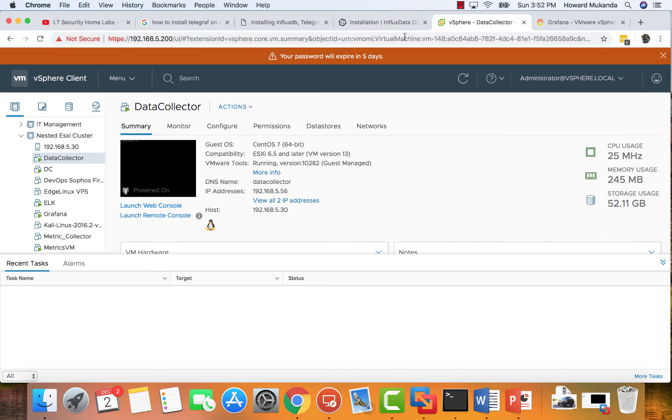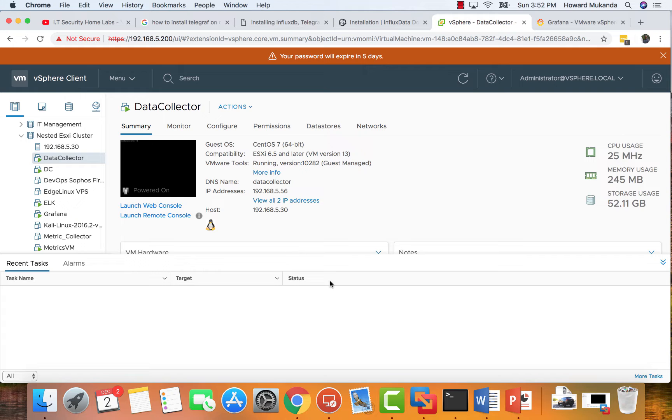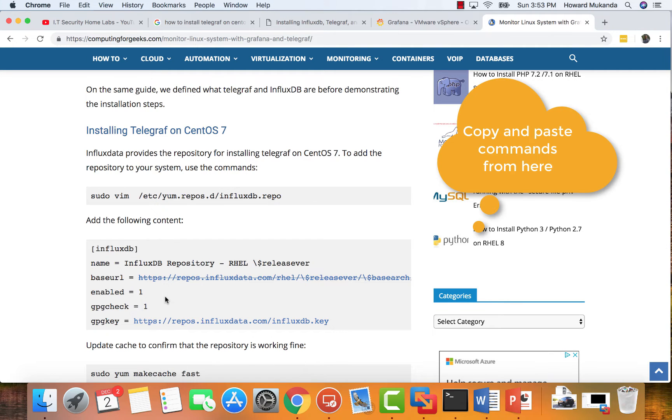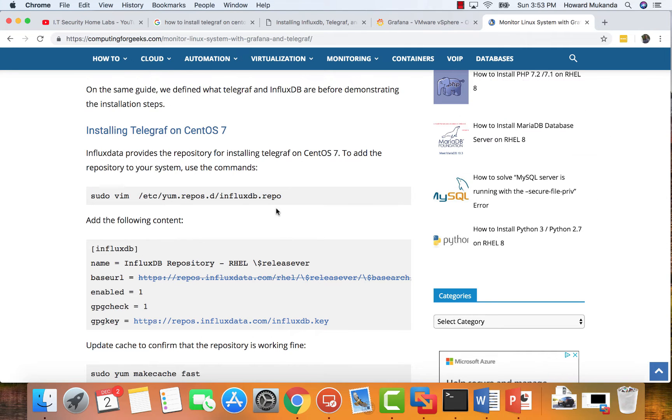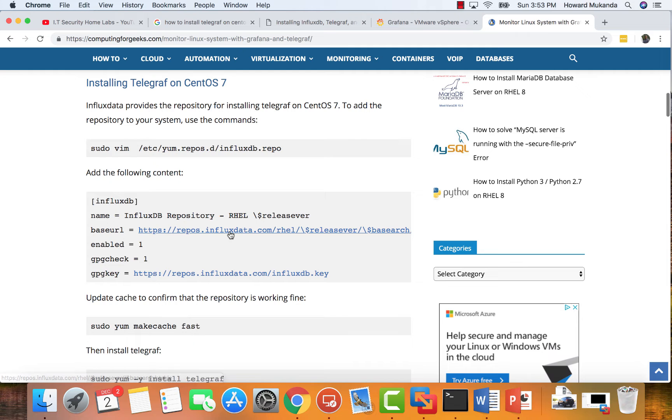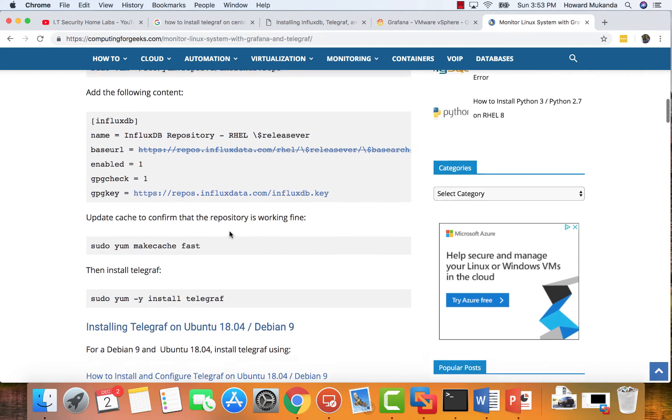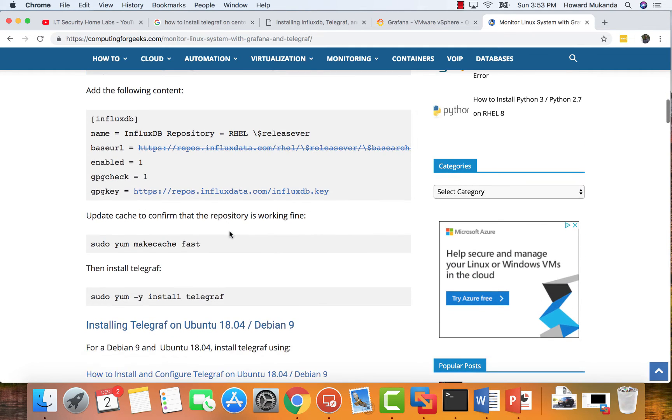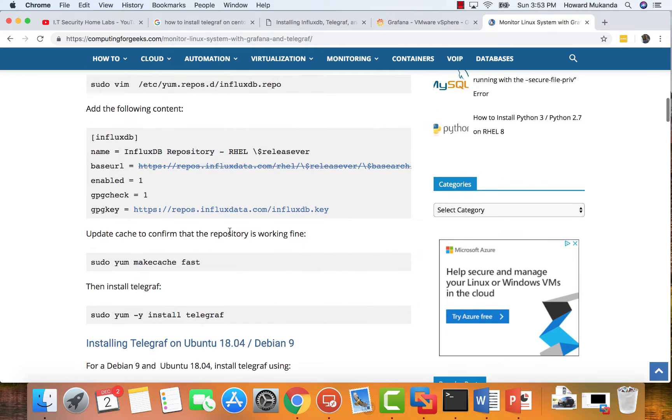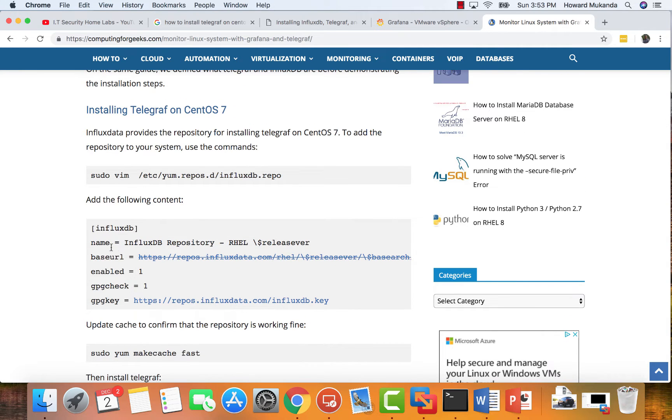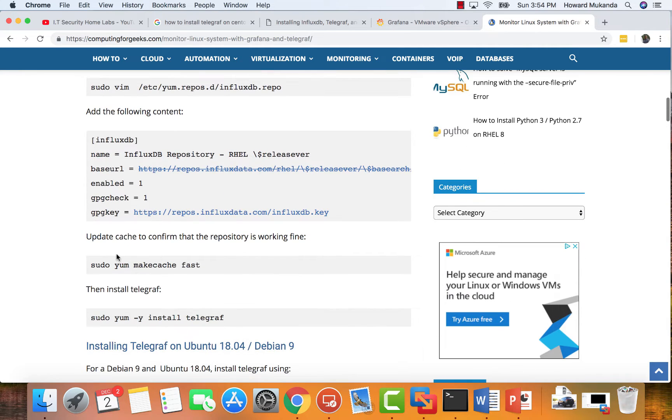So the first thing that you need to do is to sign in to your metric collector and mine is 121685.56. Then you need to install Telegraph and this is the link that I used. Just come here, follow these instructions to install Telegraph. It's very easy, copy and paste these instructions in your CentOS and you should have Telegraph running. It's just this part from here all the way down here. Just copy and paste these commands and you'll be good.